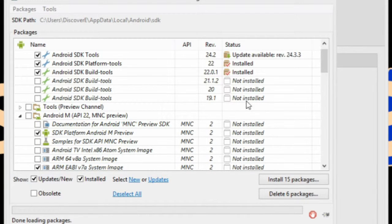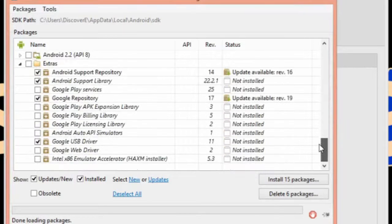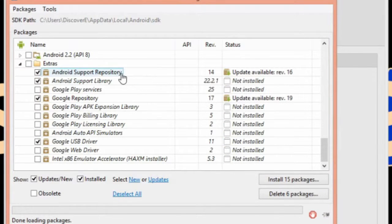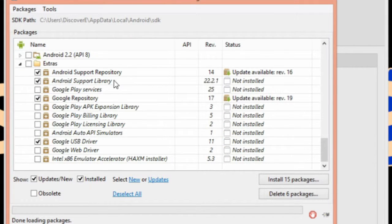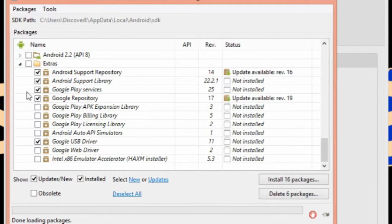Now, open up the extras folder and check off Android Support Repository and Android Support Library. Also, check off Google Repository and Google Play Services.